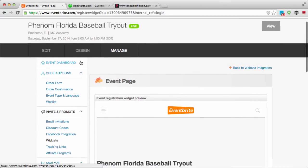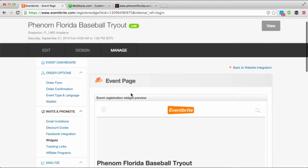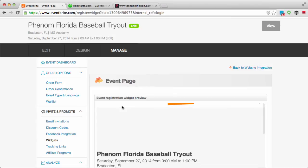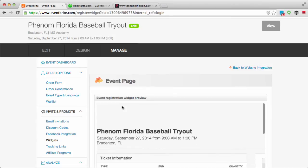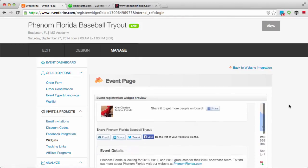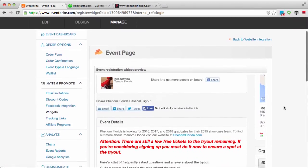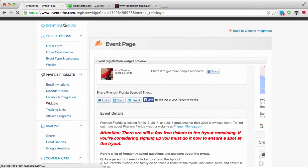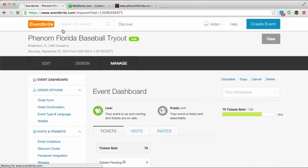You can see by this small green button that my event is live. In order to customize the information that appears on your event page, you will click on your event dashboard and then click 'Edit'.